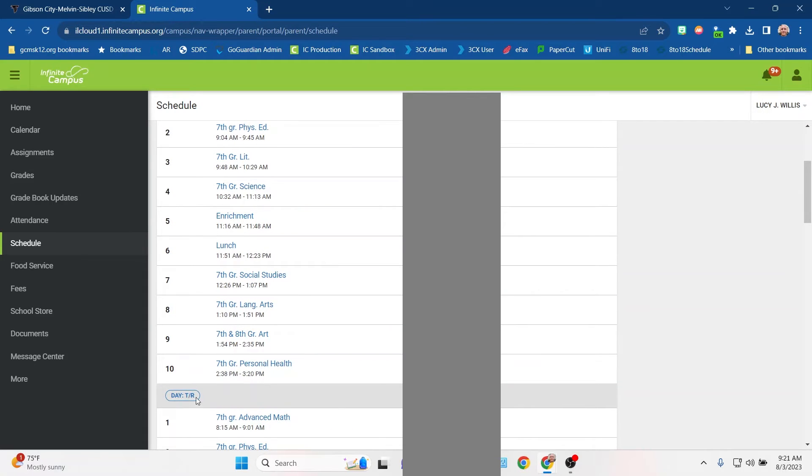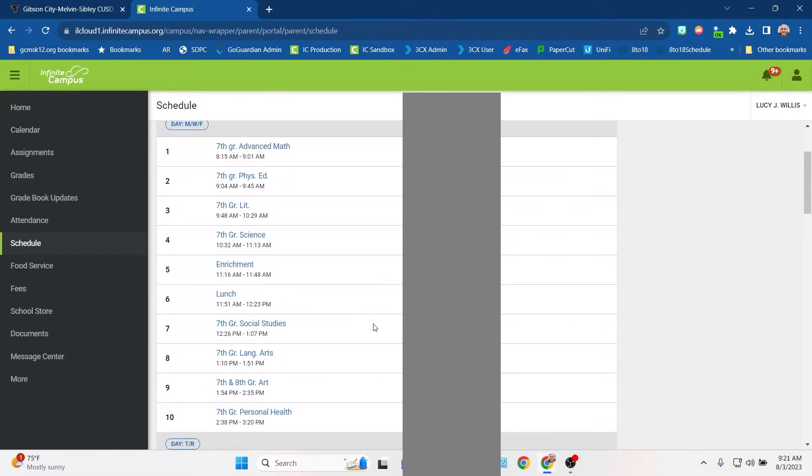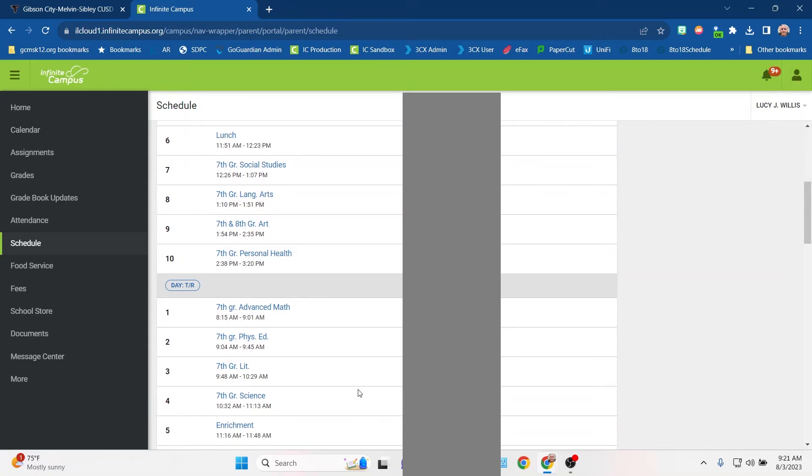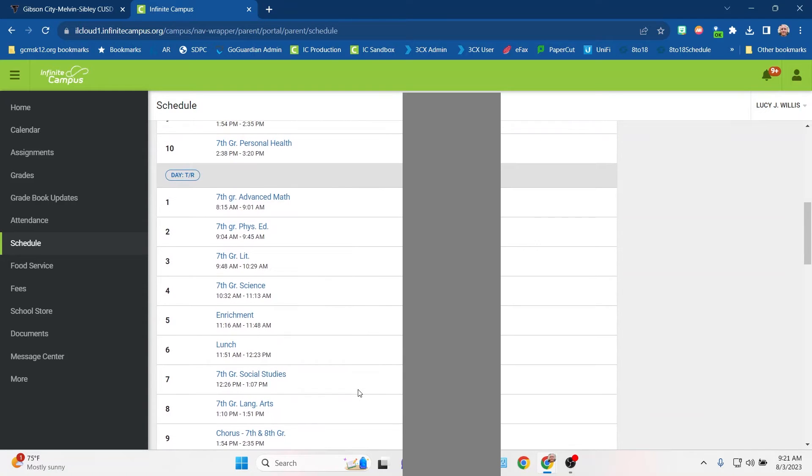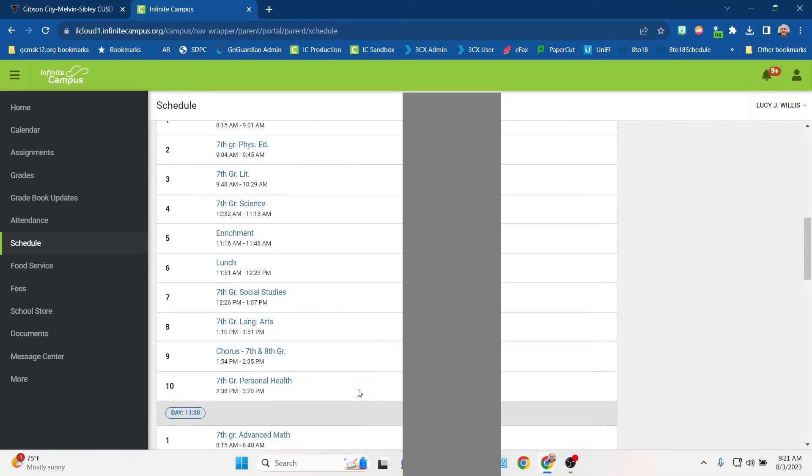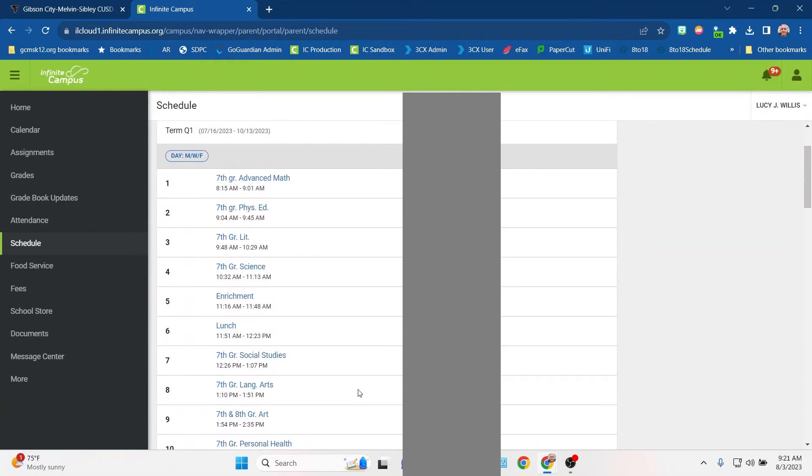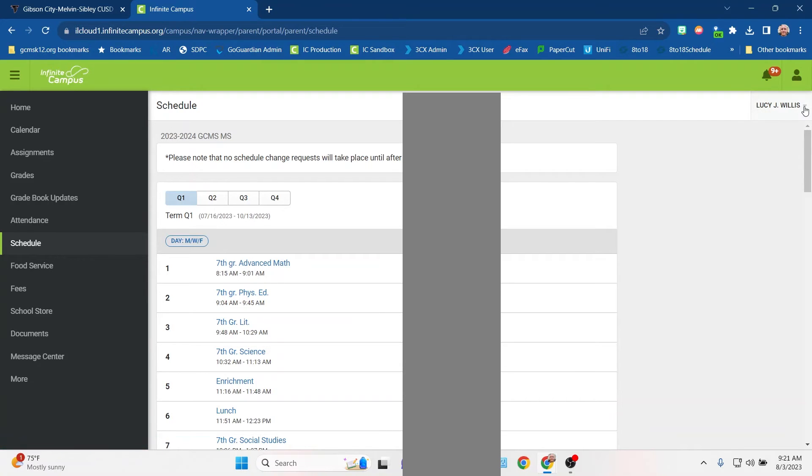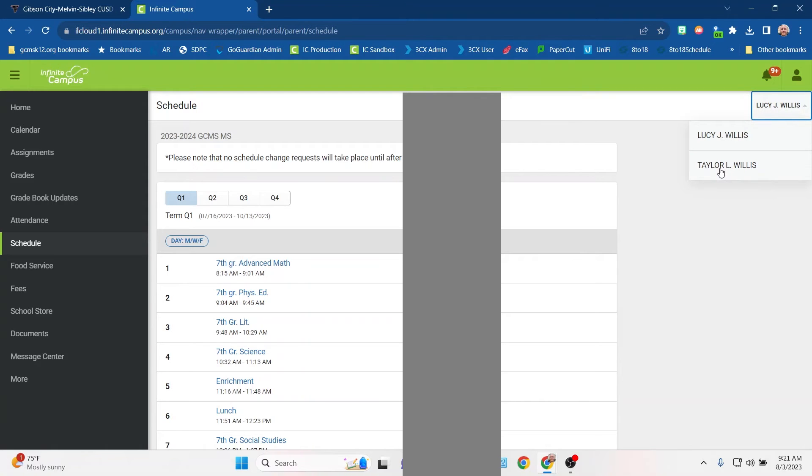Note that there may be different schedules. So like at the middle school, if your student is in band or chorus, they have a slightly different schedule on Monday, Wednesday, Friday, than they do Tuesday, Thursday. I'll also note that if you have more than one student, there's a button right up here in the top right where you can switch between students so that you can see the schedule for either one.